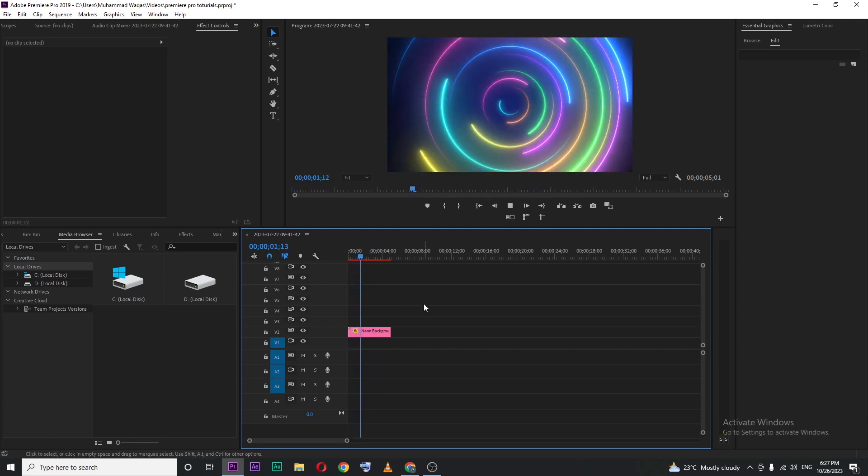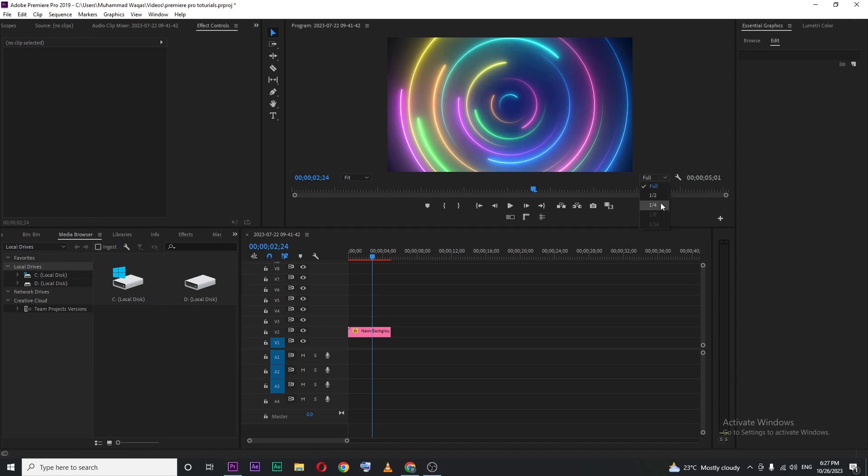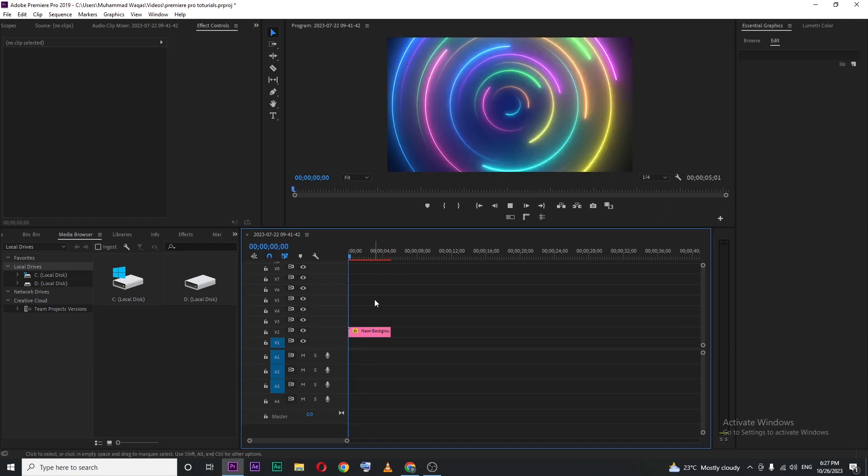So how you can fix that: just click on this resolution button under the preview screen and then set it to 1 by 4 or 1 by 2. So then if I play, you can see the playback quality or resolution is too low but it's still laggy.